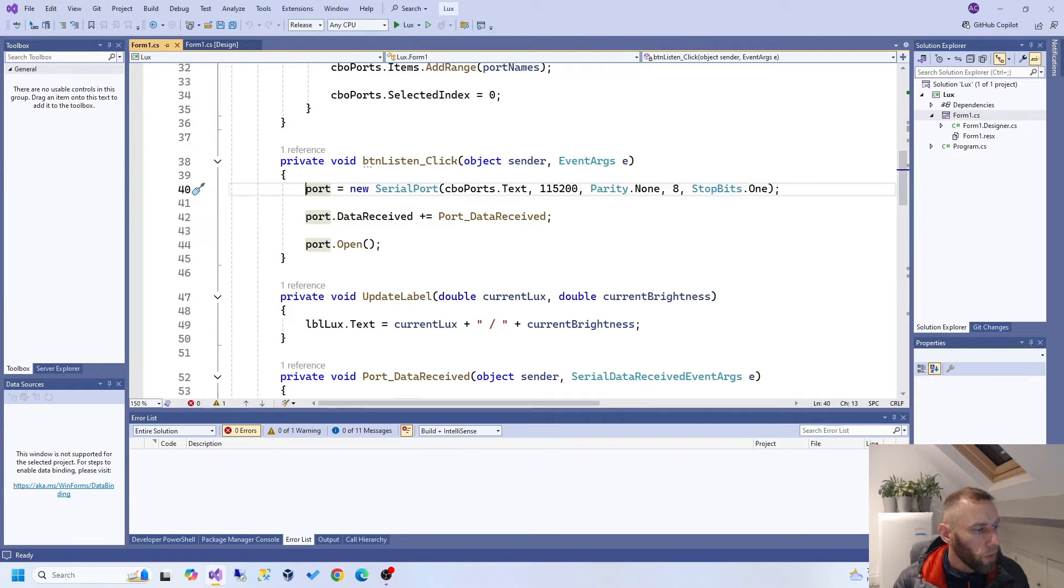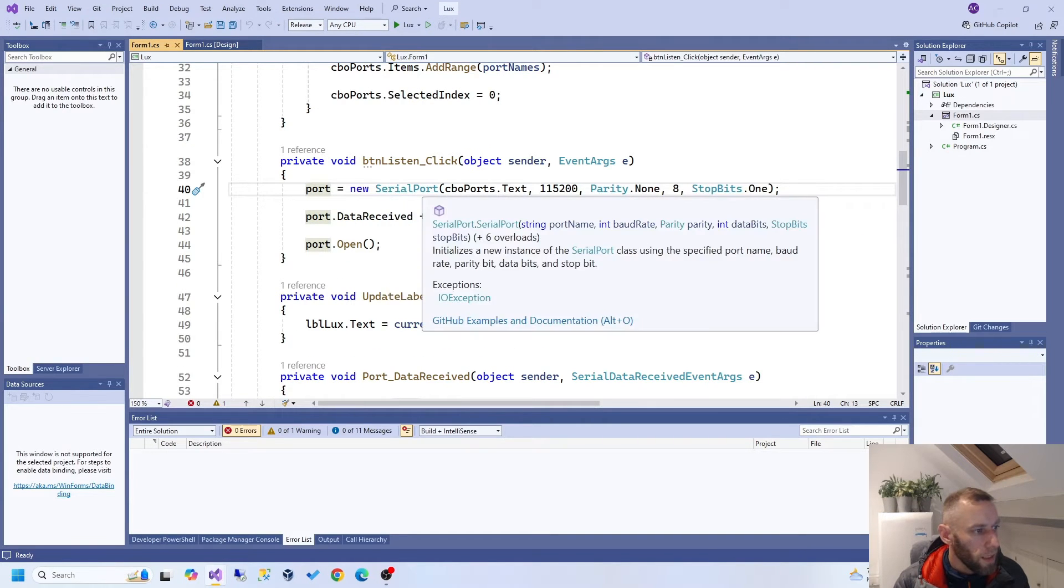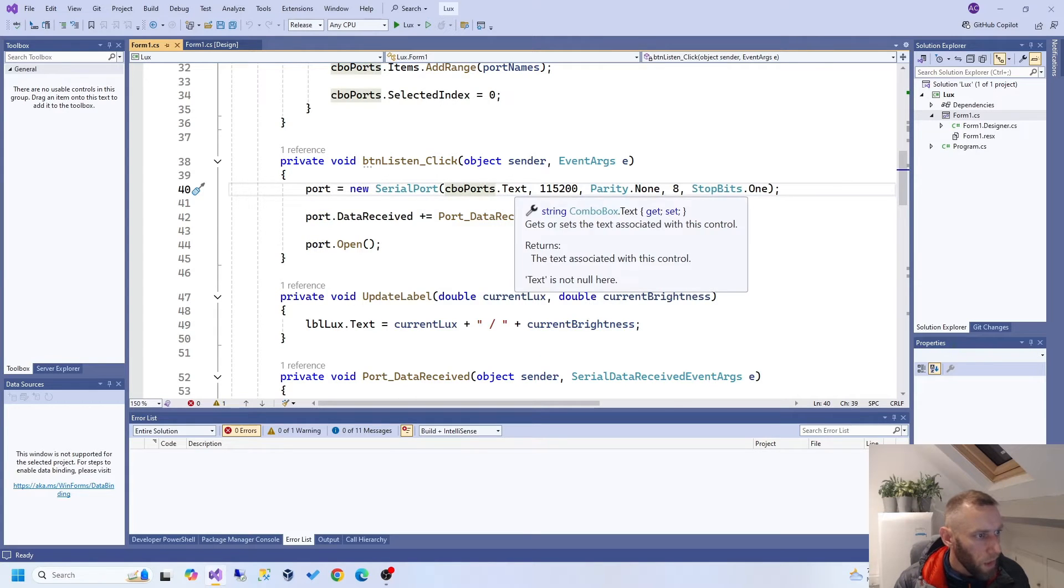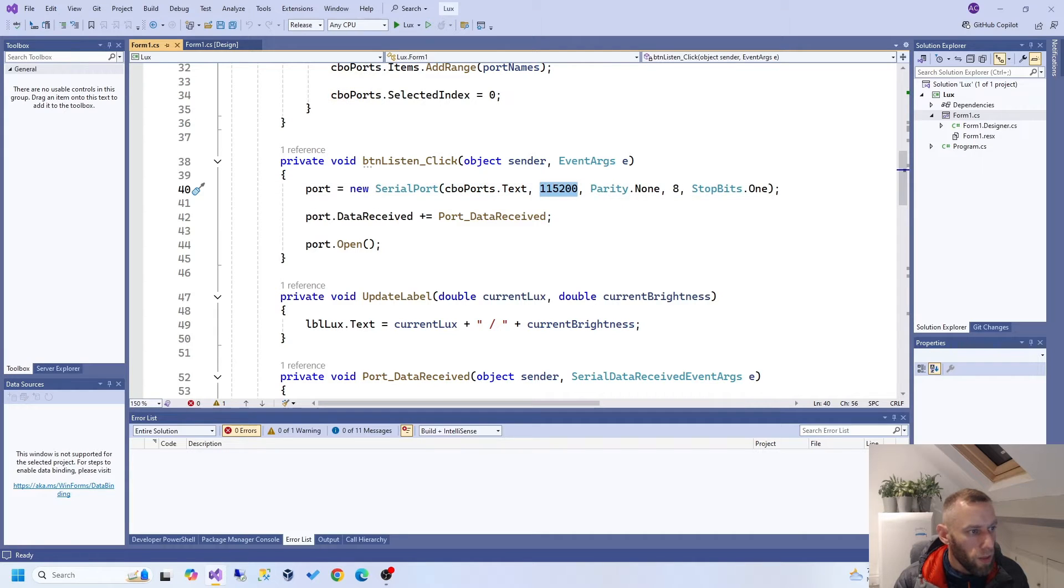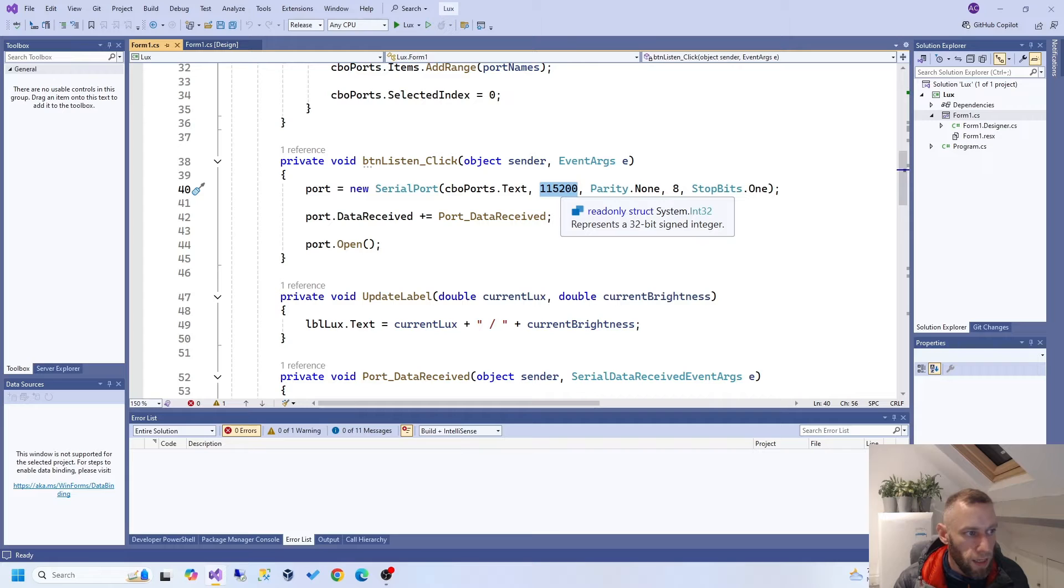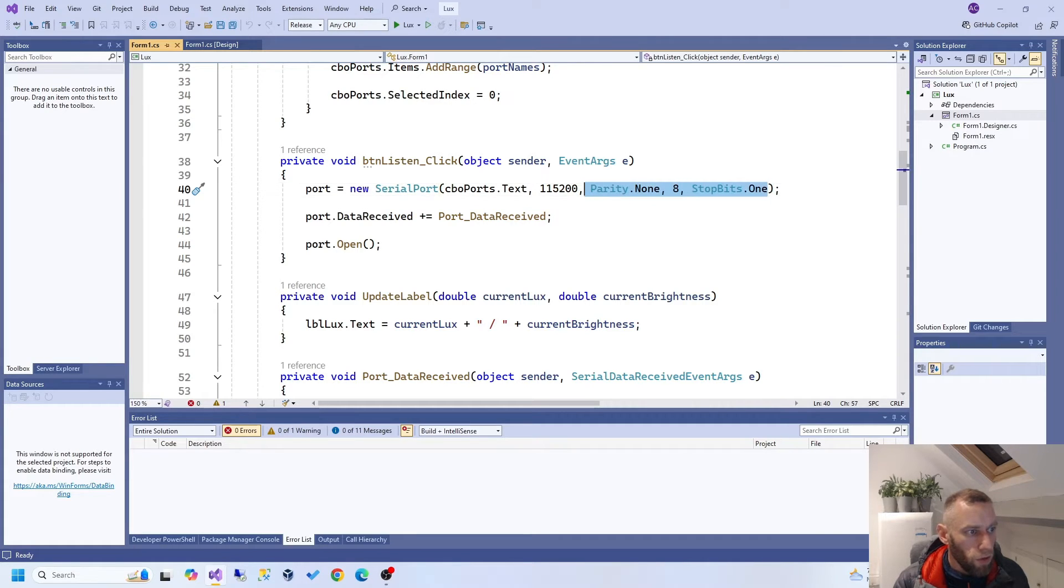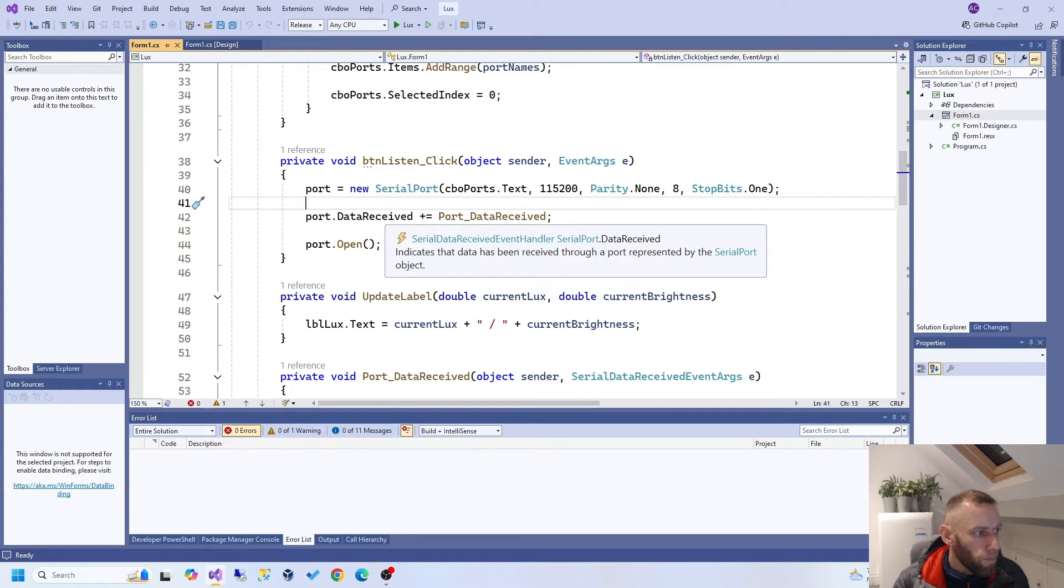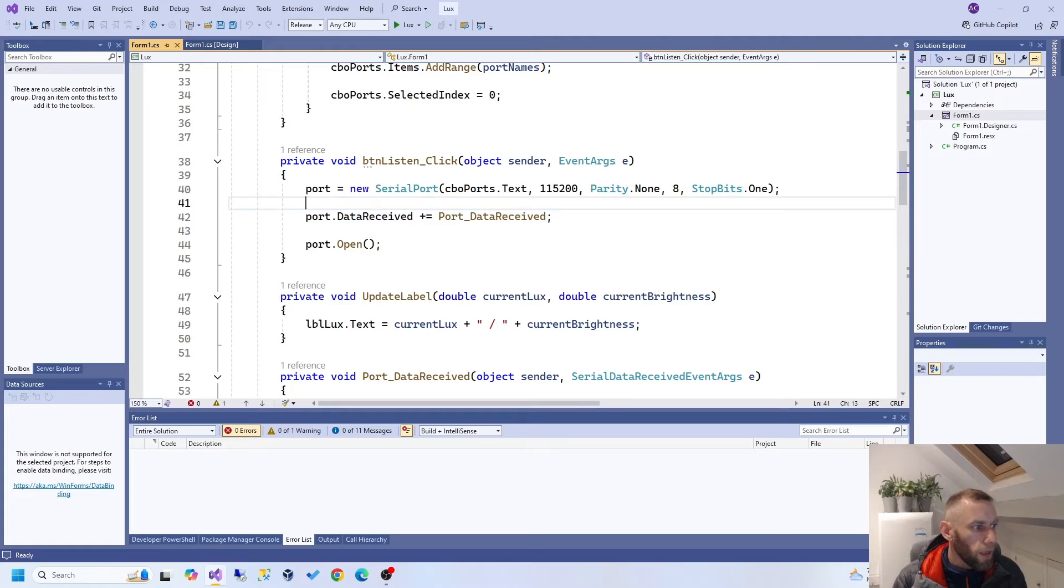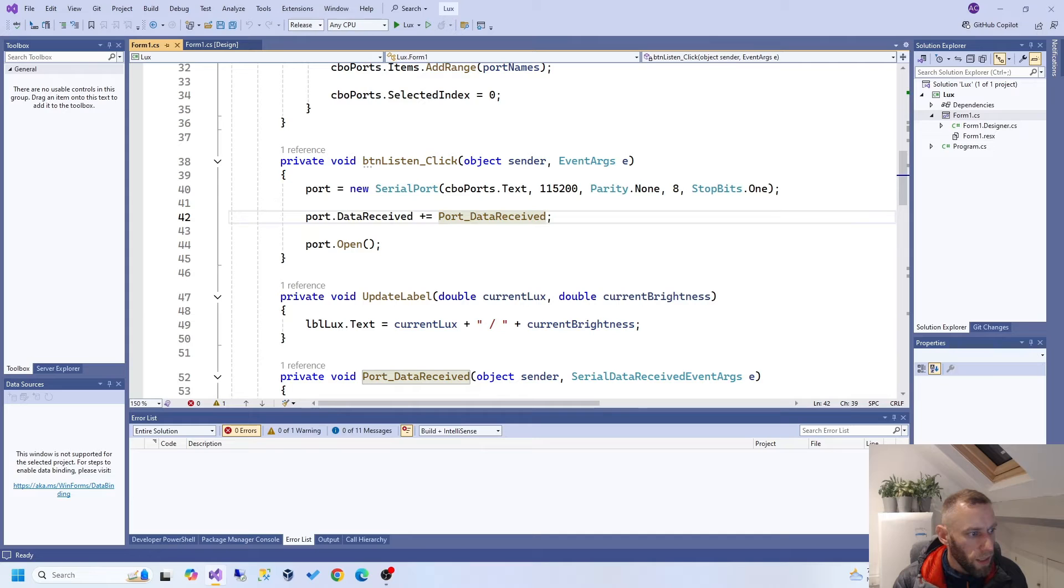And then when you click Start, we get a new serial port object. Use the name of the COM port that we've selected. The baud rate, which has got to match whatever we said when we flashed it, which in my case is 115200. Parity none. This is all stuff generic to Arduino. Then, before I open the port, I add an event to it.